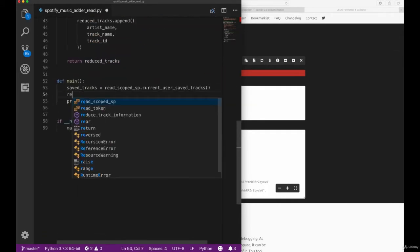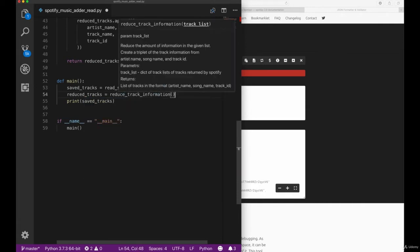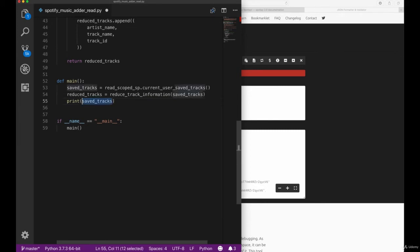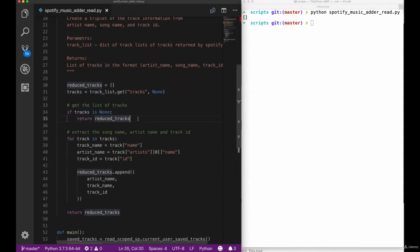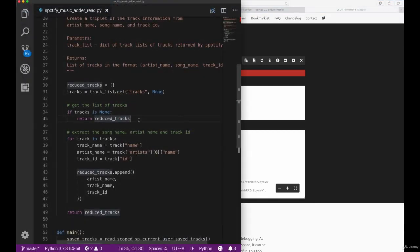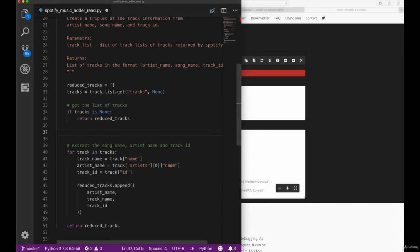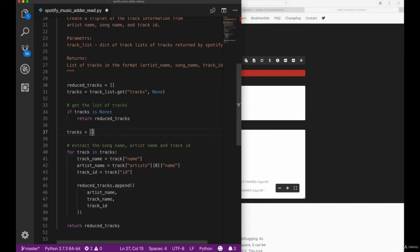Let's also go to our main method and add our reduced tracks call to reduce the amount of information, then print our new reduced tracks variable. Let's switch back to our terminal and re-execute our script. We can see that we somehow get an empty list. I made a mistake here — let's remove this whole checking since our items contain all the elements. Our items is actually the tracks list and not our actual object, so what we can do is remove this upper part and then try to get the actual tracks by using a list comprehension.